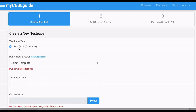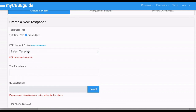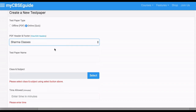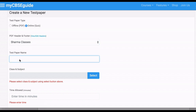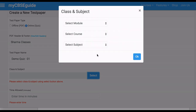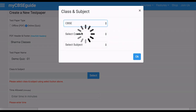First, select the type of question paper. Let's take online quiz to create a quiz. Then select your header and footer. You can edit them — click New or Edit Header. Then give a name to your question paper.